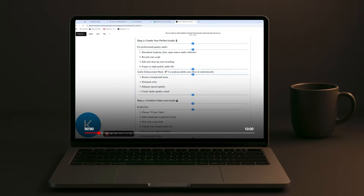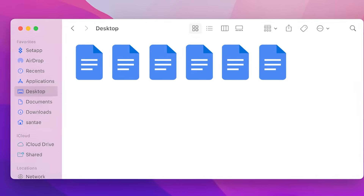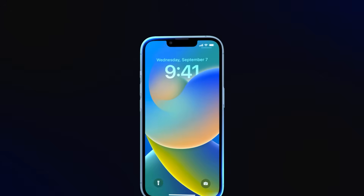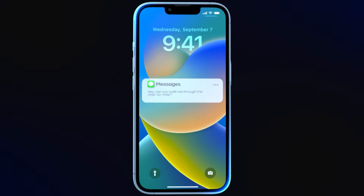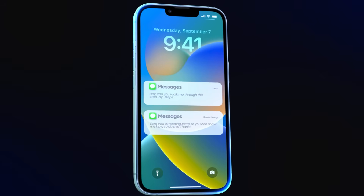We've all been there. You record a 10-minute walkthrough but no one watches the whole thing, or you create a giant doc and it gets buried in some folder. Then you inevitably get that infuriating message or meeting request asking how to do the very thing you just painstakingly documented.